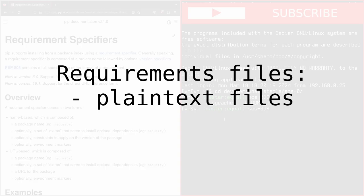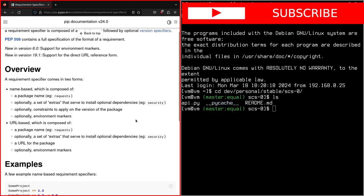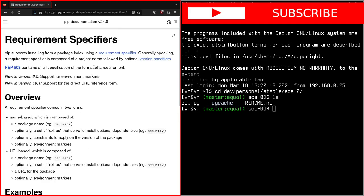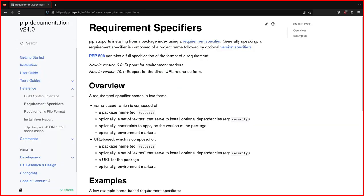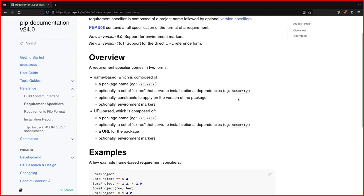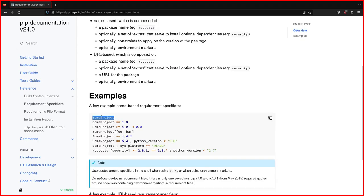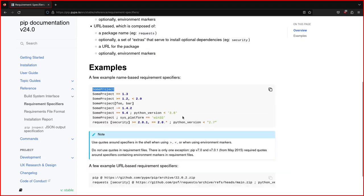These files are simple text files that contain a list of the necessary dependencies for Python software. This is the PIP documentation, the official PIP documentation. Here is described how these requirements work. This is the name of the dependencies, like some project.